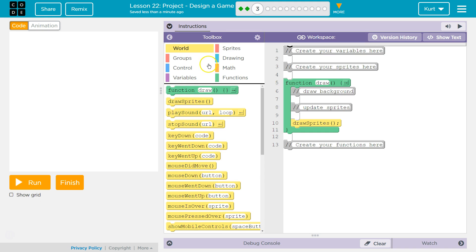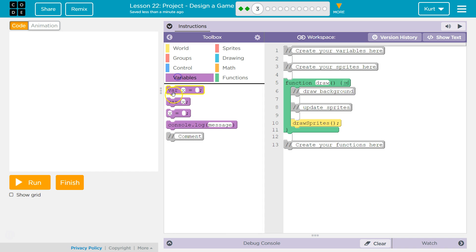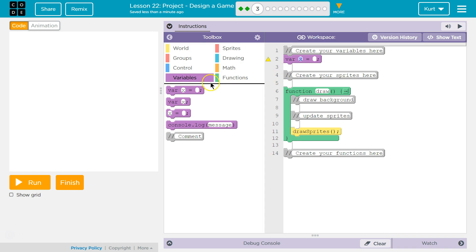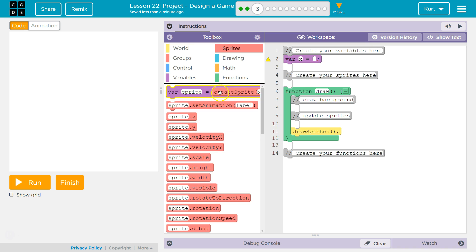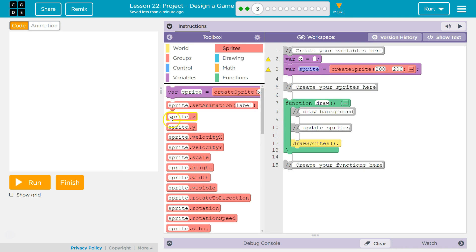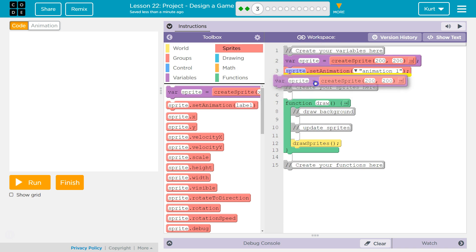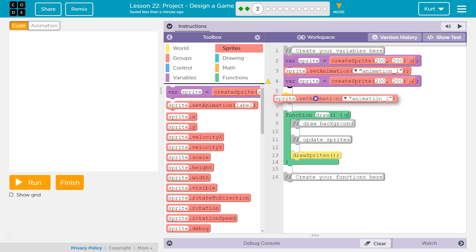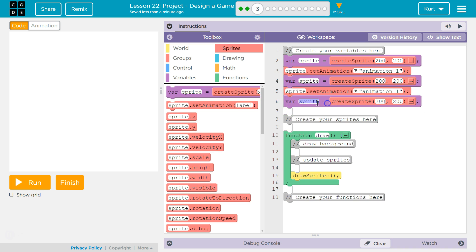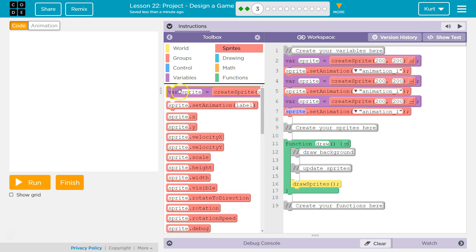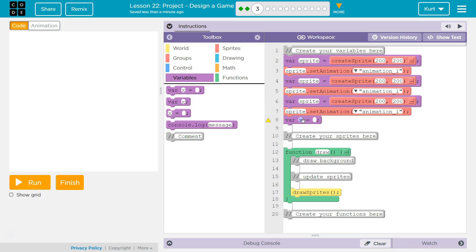Now I need to make a whole bunch of variables. I'll go over to variables and just start creating them here. I'll set my animation — I have four different ones so far, so I need four of these blocks. I'm also going to grab a score variable and start it off with zero points.